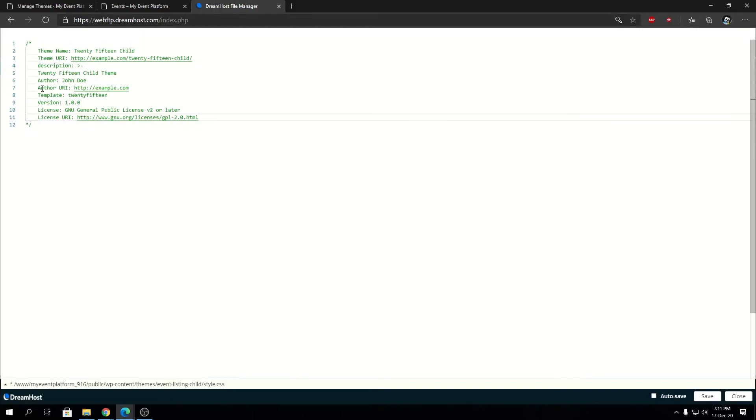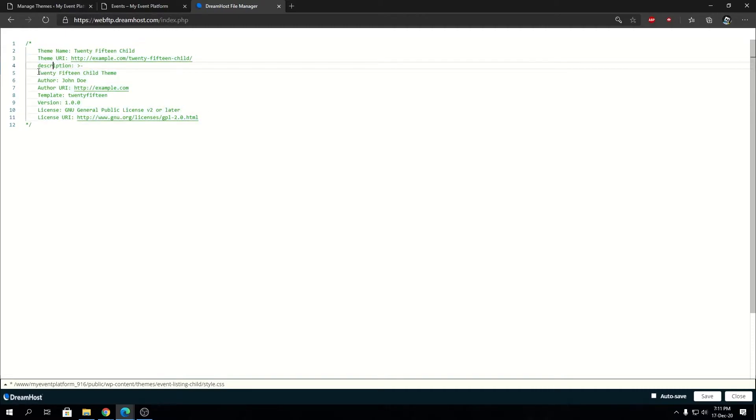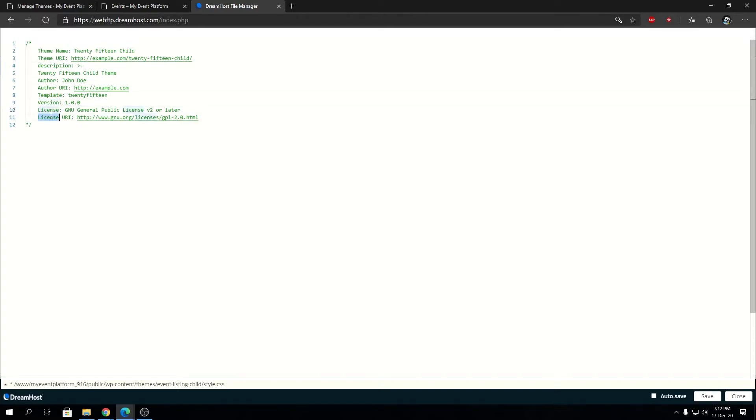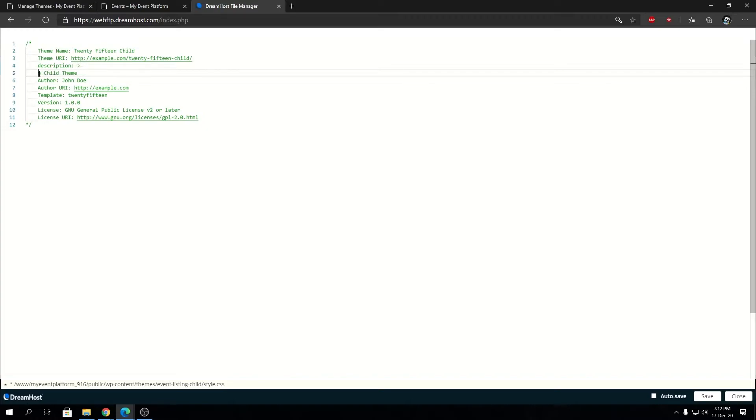We don't really need the text domain and tag section, we can remove that. We will keep all the metas. You can feel free to modify the description, the author, the name, theme URL. Keep the template section intact as of now - I'm going to explain it in a very short moment. You can modify the version as well, license as well, or license URL. The only thing to care about is the template.